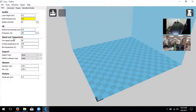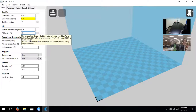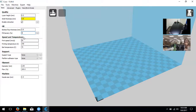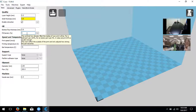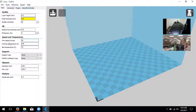Fill density determines the durability of your object - how strong it'll end up being. It fills inside layers with a certain grid structure. You can change it to 100% for a completely solid piece but that uses a lot of time and plastic. We're going to change it to 5% for now - we recommend anywhere from 5 to 25 percent as a good value for fill density.